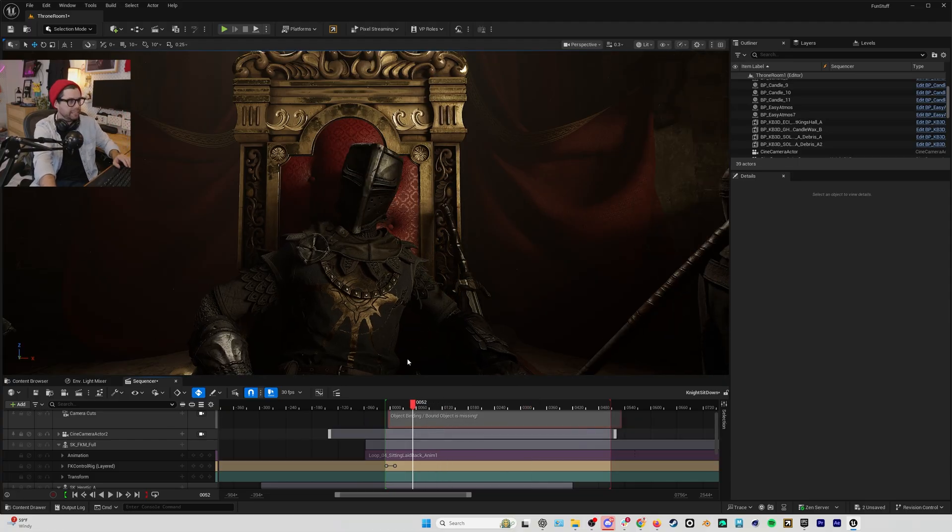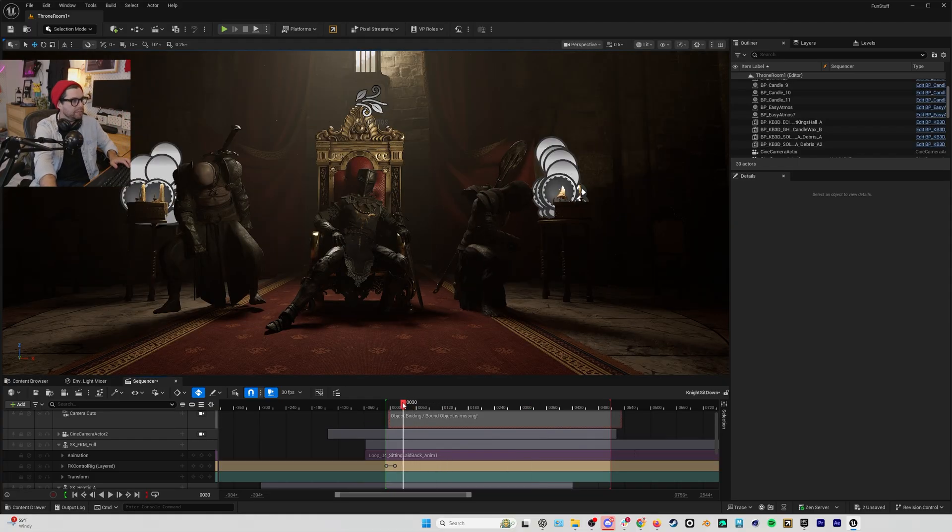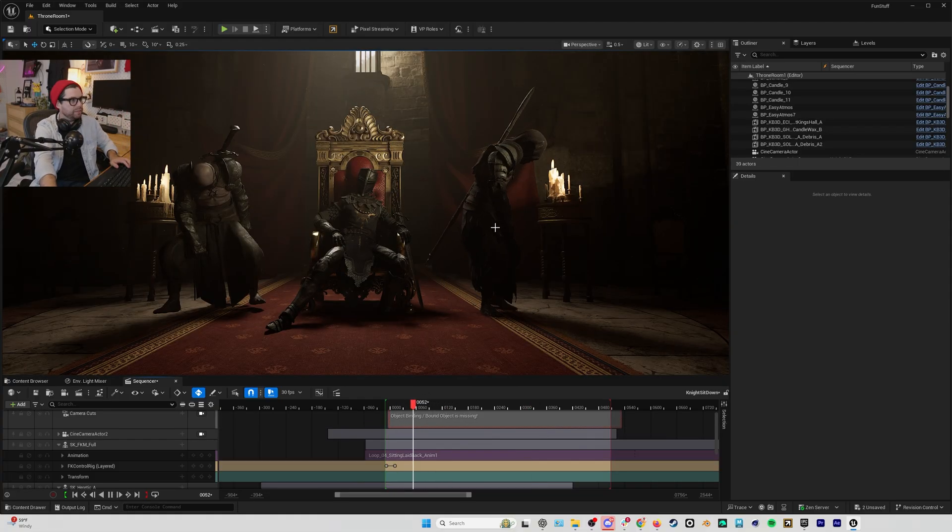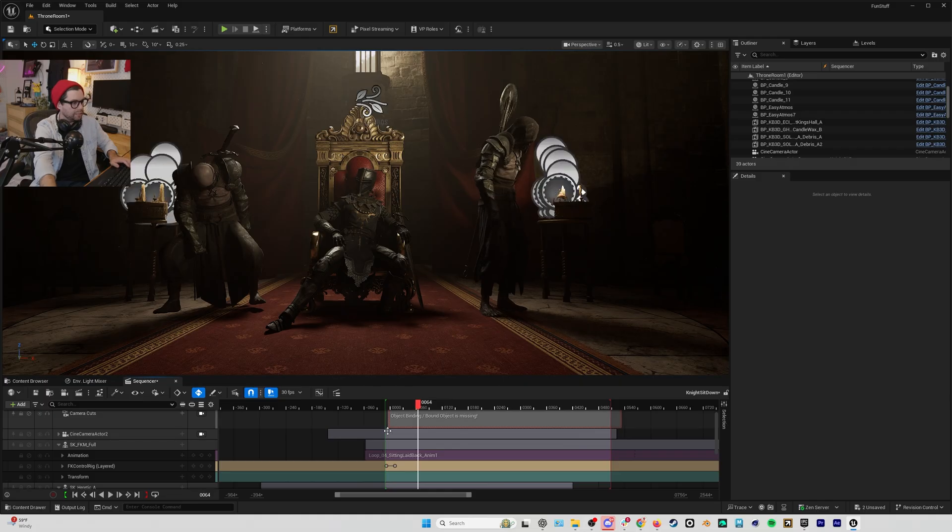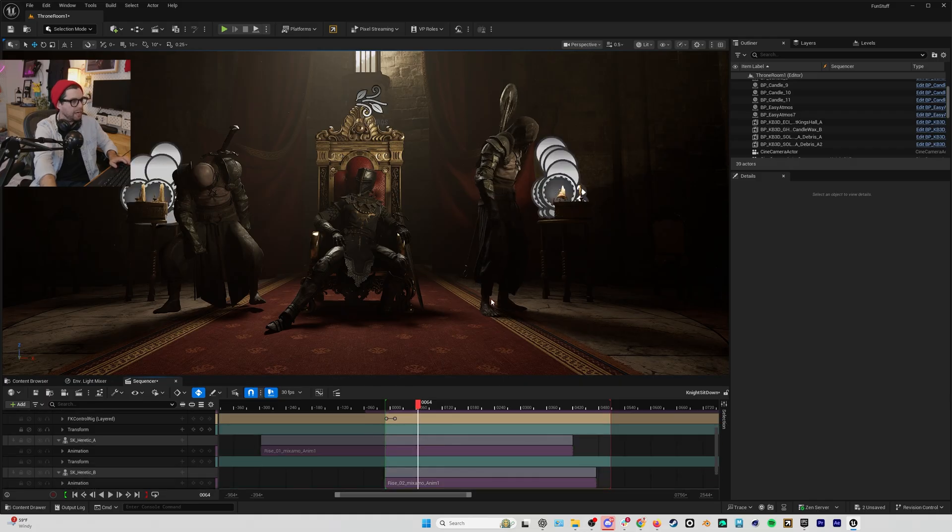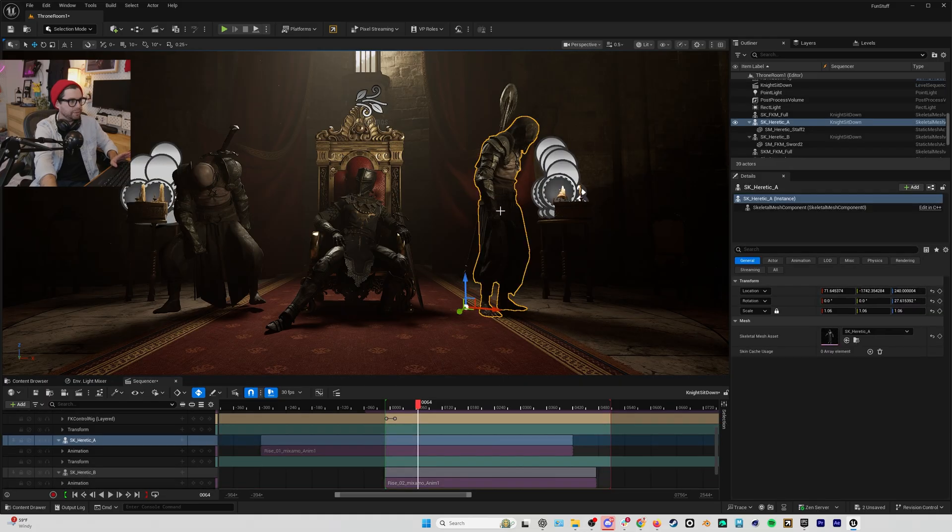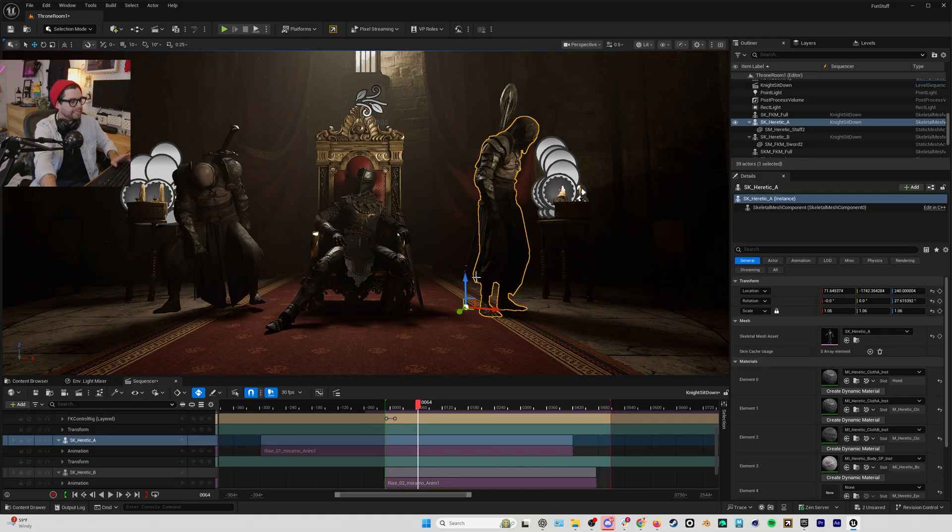Now I can do the same thing to these guards and just slow them down, but the other thing that I want to do with these guards is I want to make them a little bit larger than life...